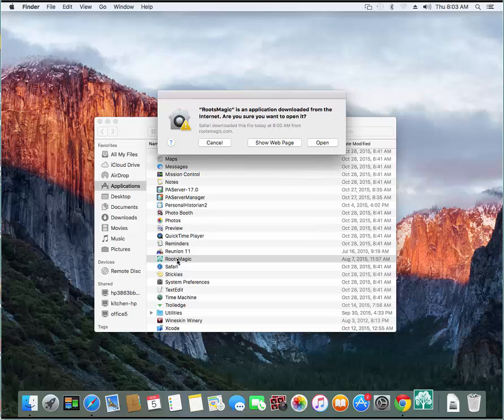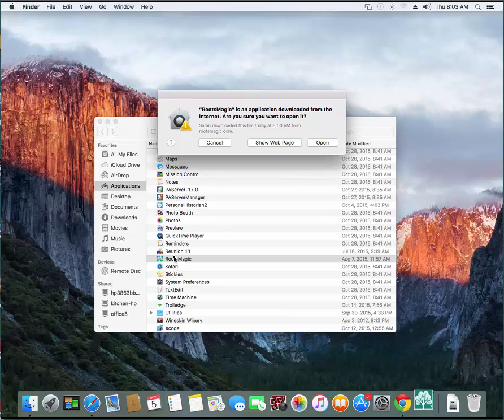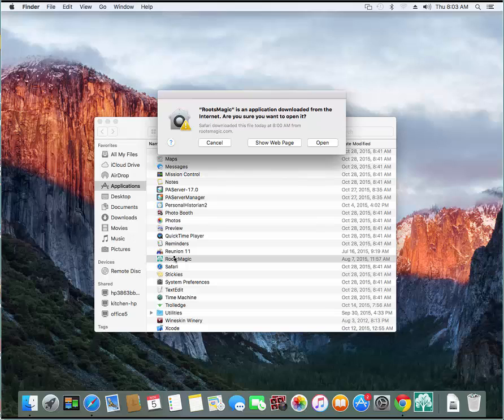If you get that message, what you'll want to do is right click on RootsMagic here, and from the little context menu, select Open. And when you select Open from that context menu,